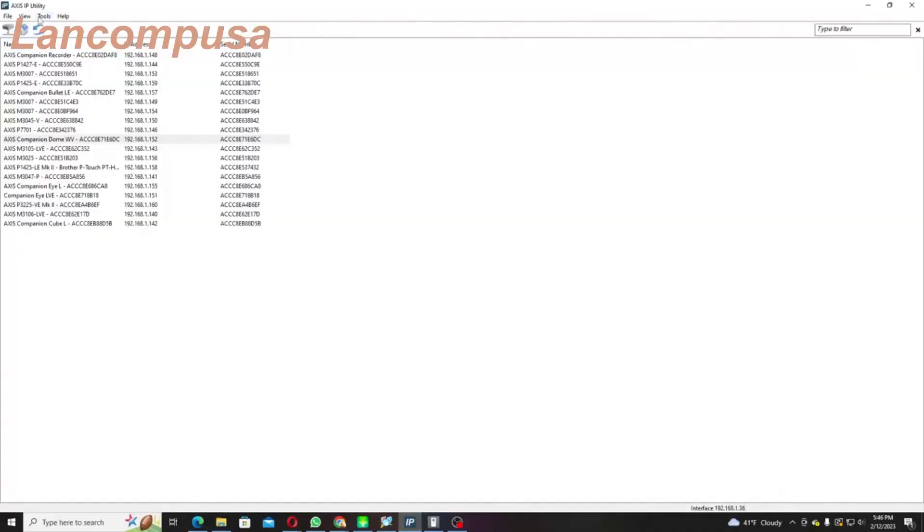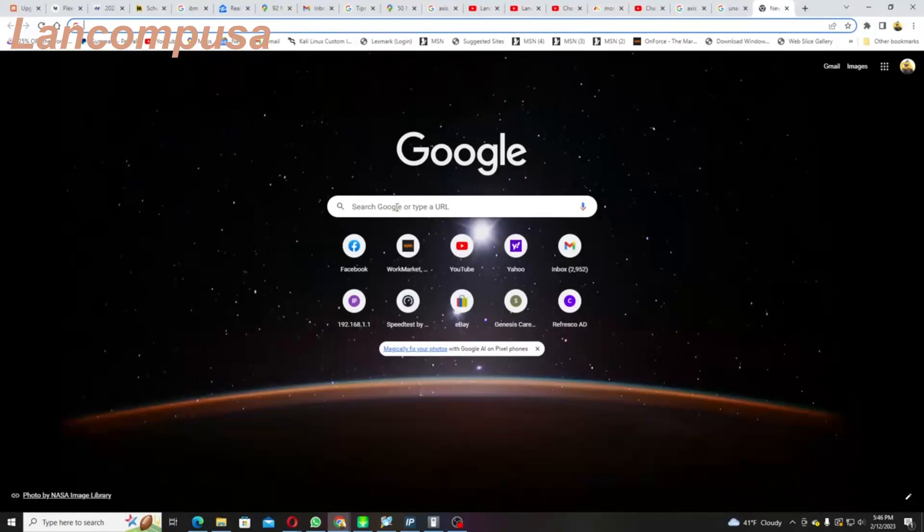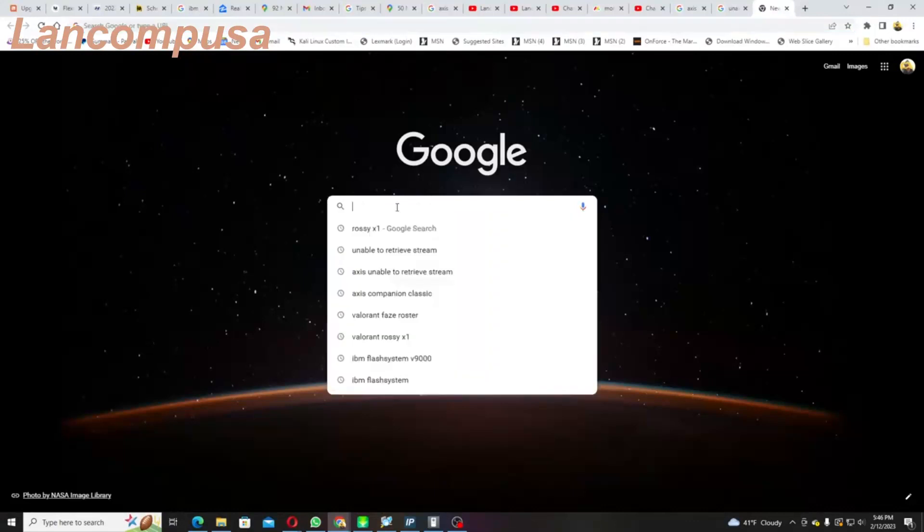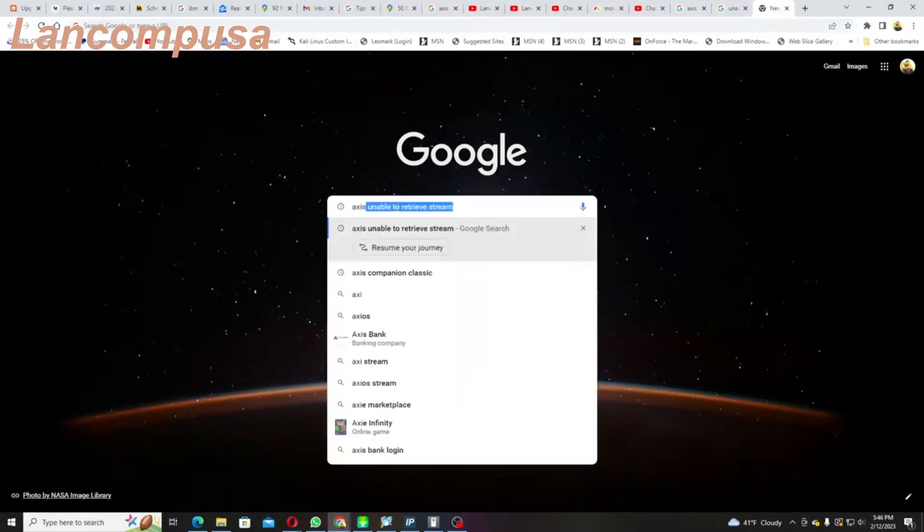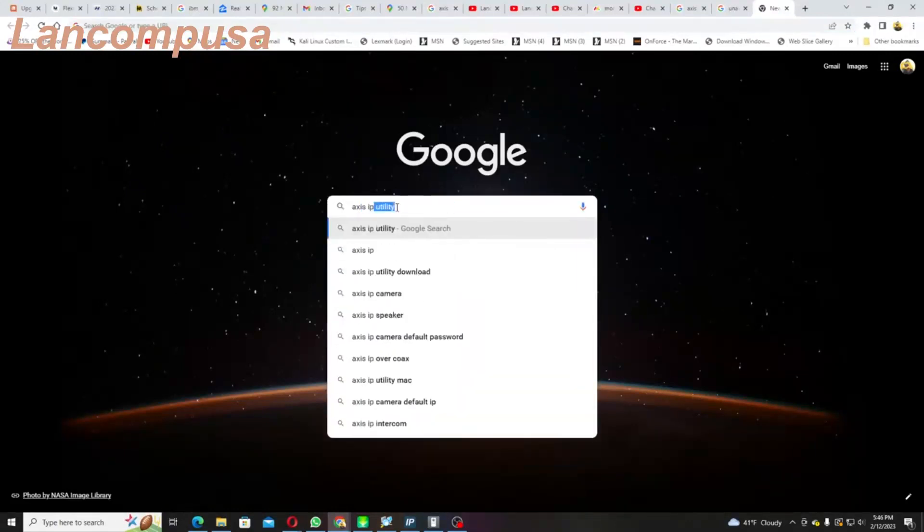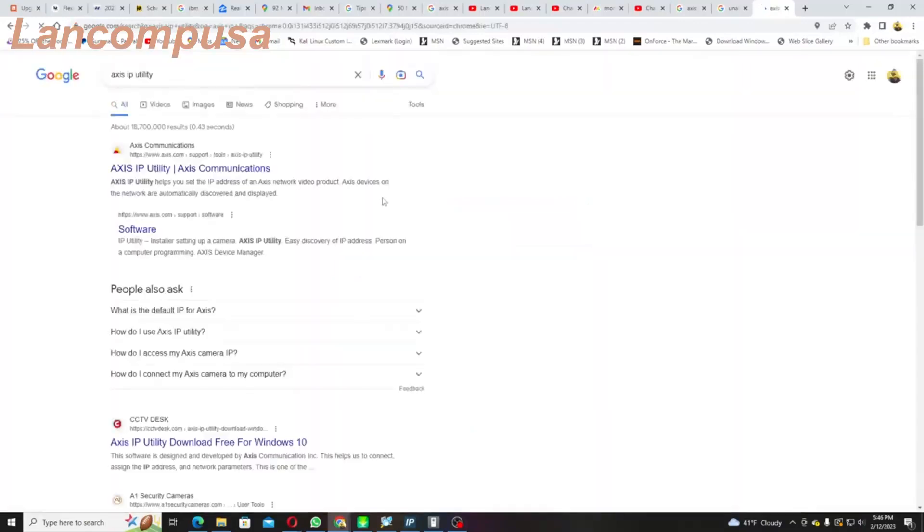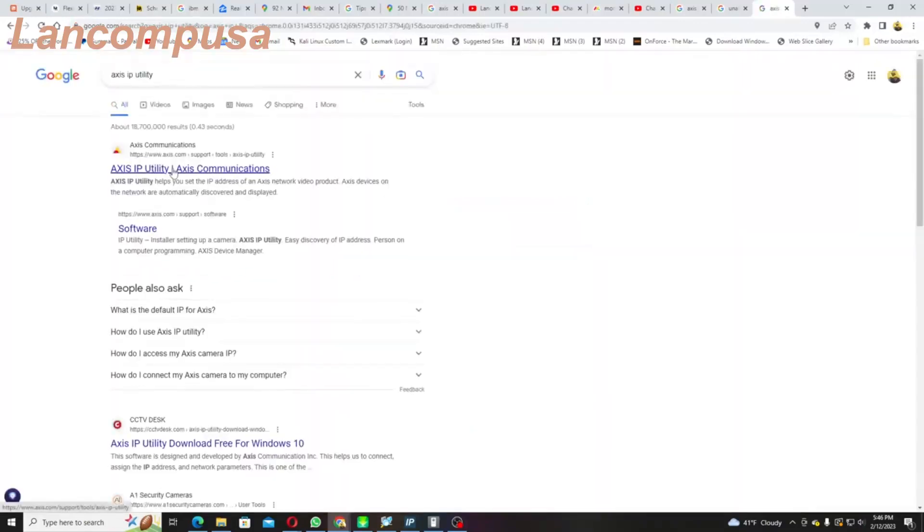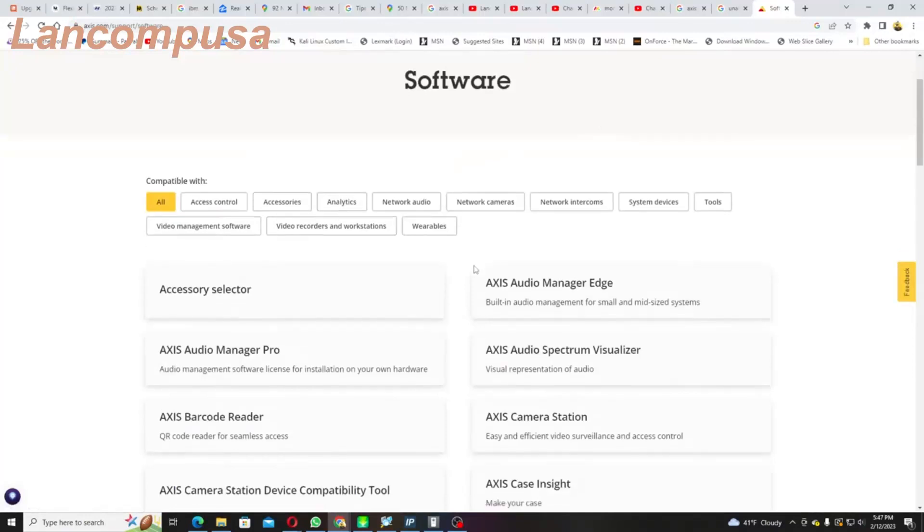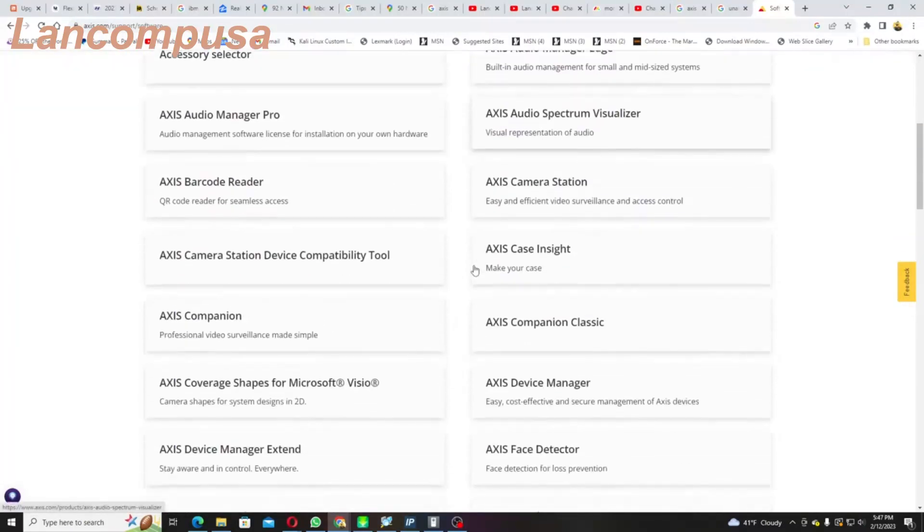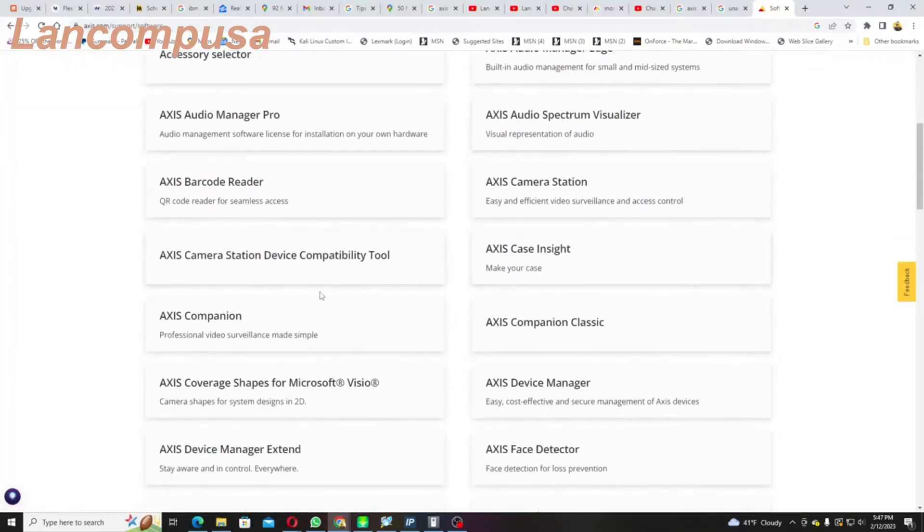Number one, it's called Access IP Utility and we're going to type in 'Access IP Utility download'. If you go over here, type it in. But I just want to see if I can find it that way. Access Companion Station Tools.